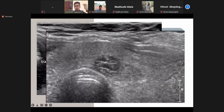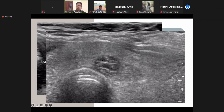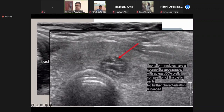Another benign nodule — this is what you call a spongiform pattern. It's like a sponge: there are cystic areas and solid areas in a lace-like pattern. This is actually the commonest nodule we see in daily practice. Spongiform nodules have a sponge-like appearance with at least 50% cystic composition. No further evaluation is needed.